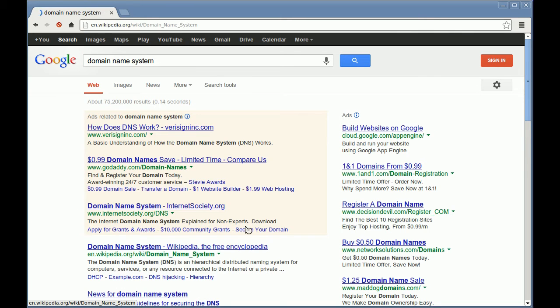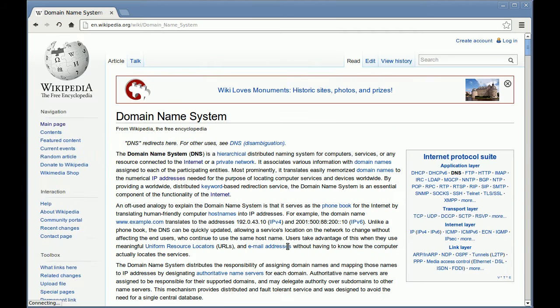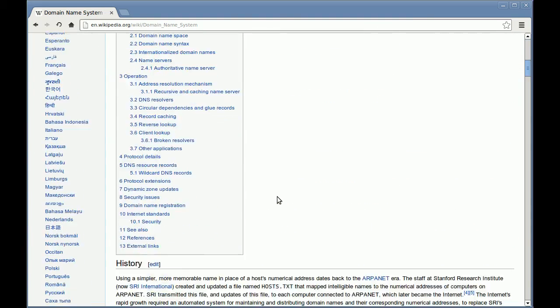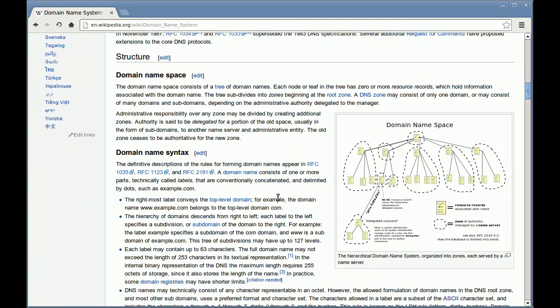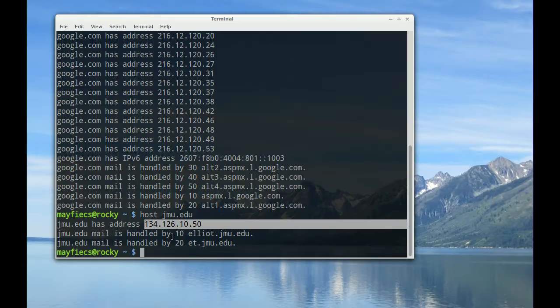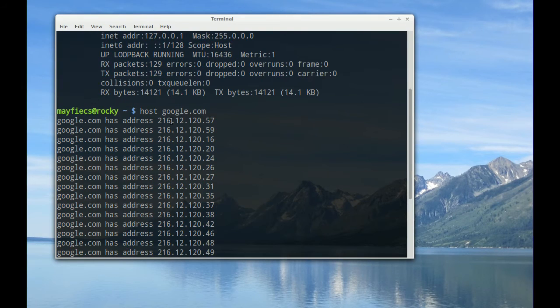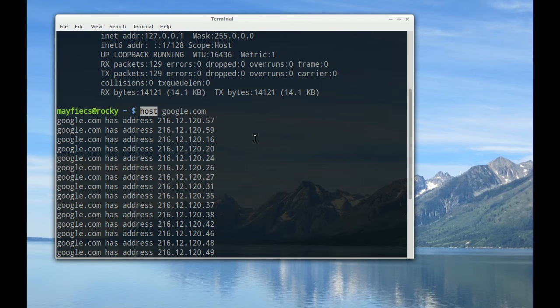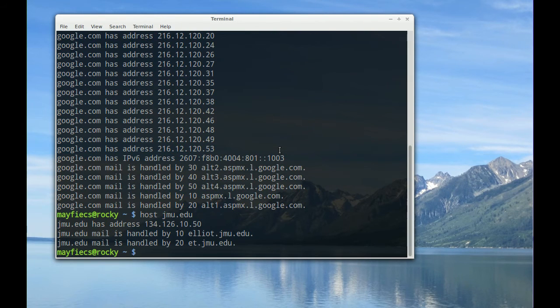You can read about it, for example, on Wikipedia or in your book, and the basic idea is you send a request to a domain name server that will tell you, oh, I know the address of google.com. It is 216.12.120.57. The host command actually connects to a domain name server to get you the IP address of a host name.